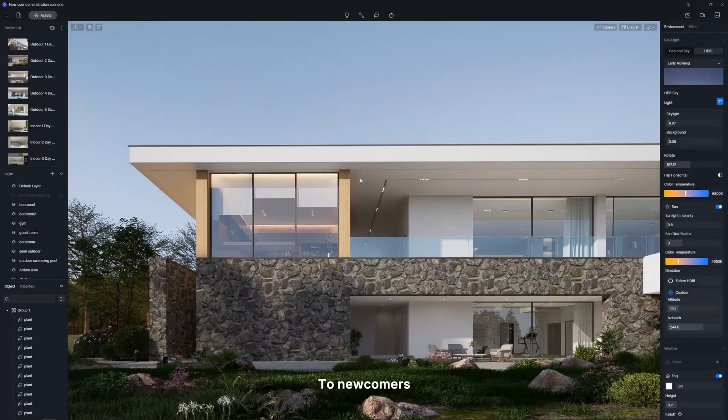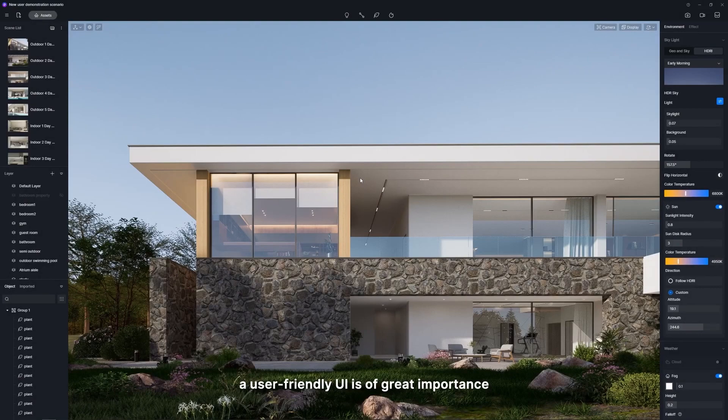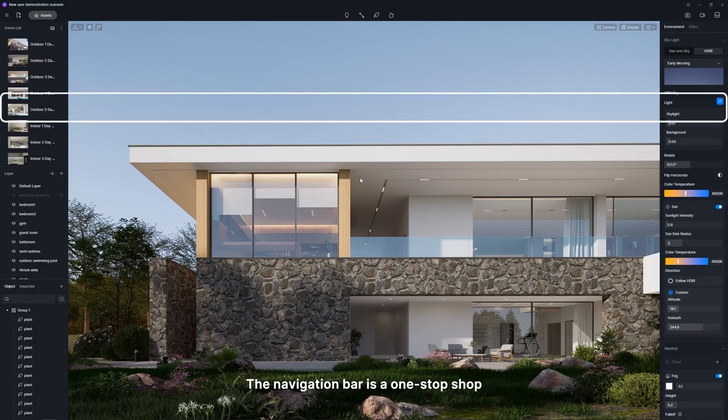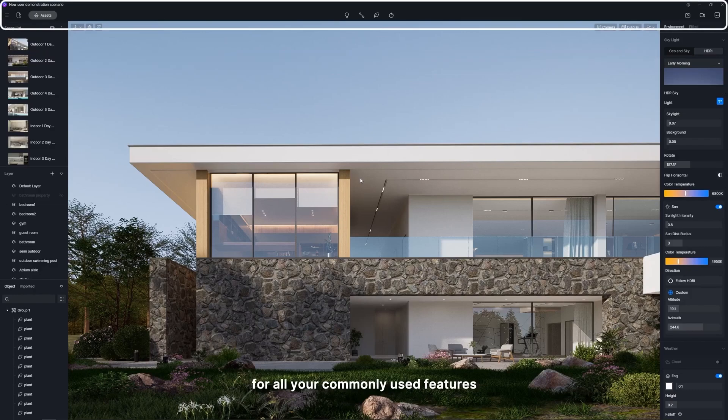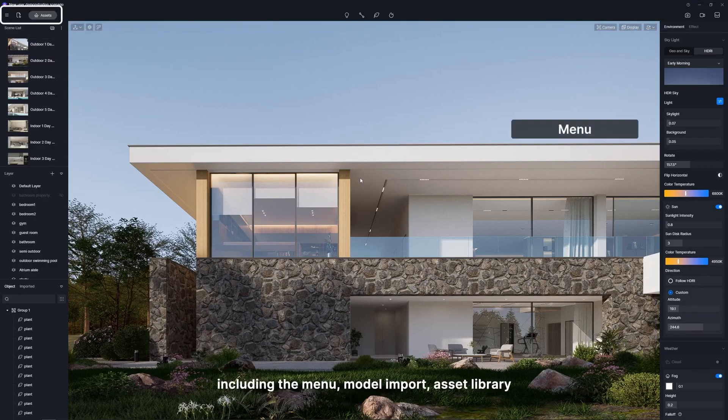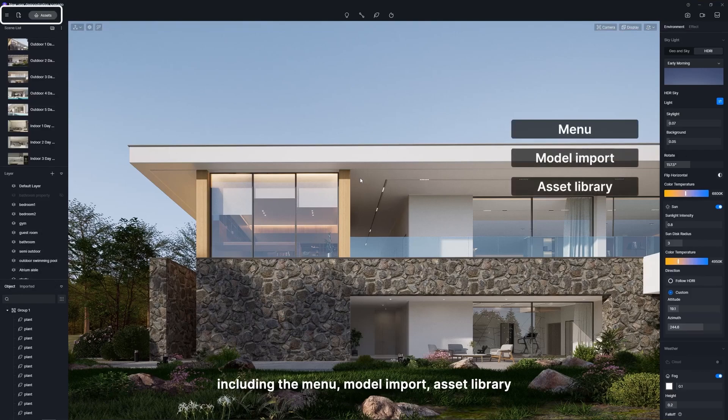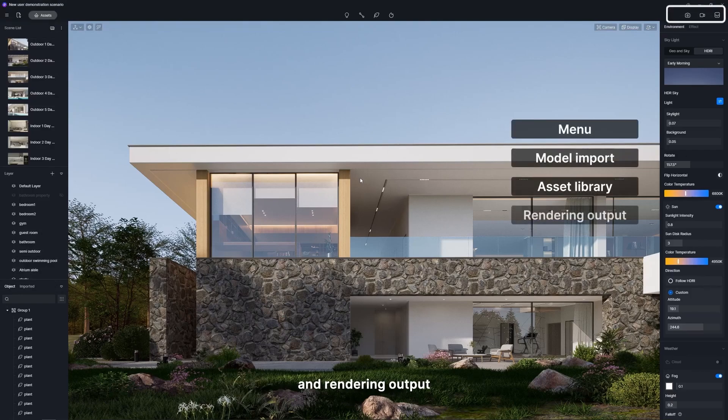To newcomers, a user-friendly UI is of great importance. The navigation bar is a one-stop shop for all your commonly used features in D5, including the menu, model import, asset library, and rendering output.